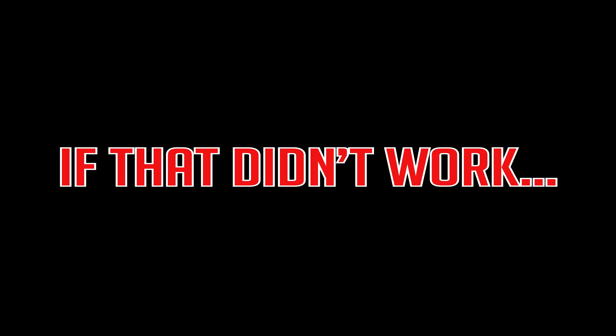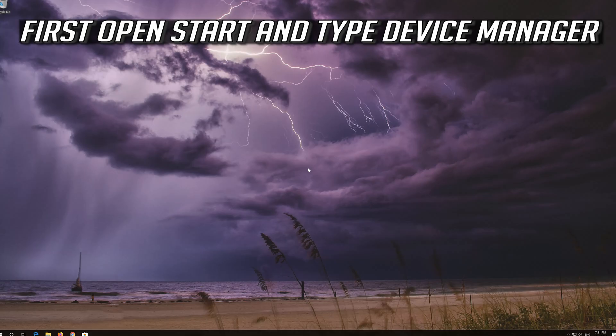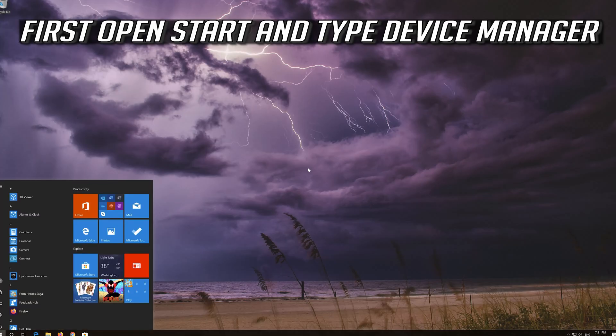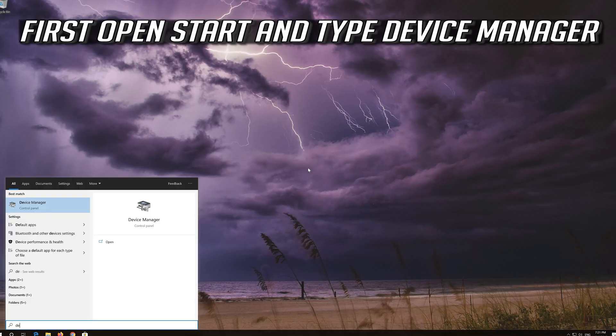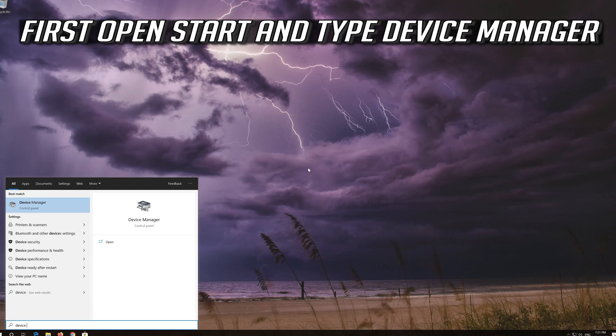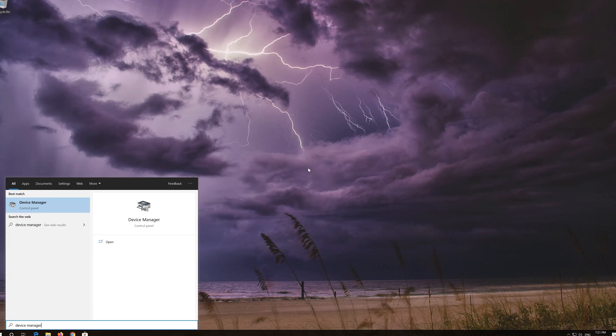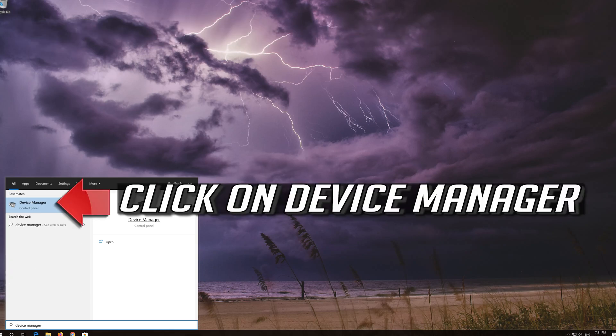If that didn't work, first open start and type device manager. Click on device manager.